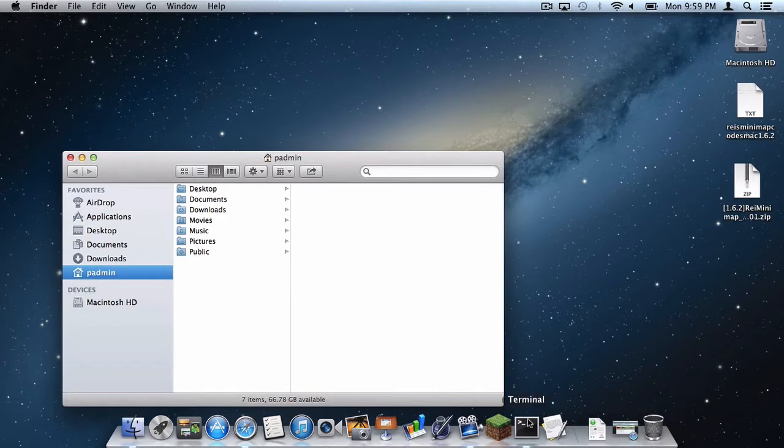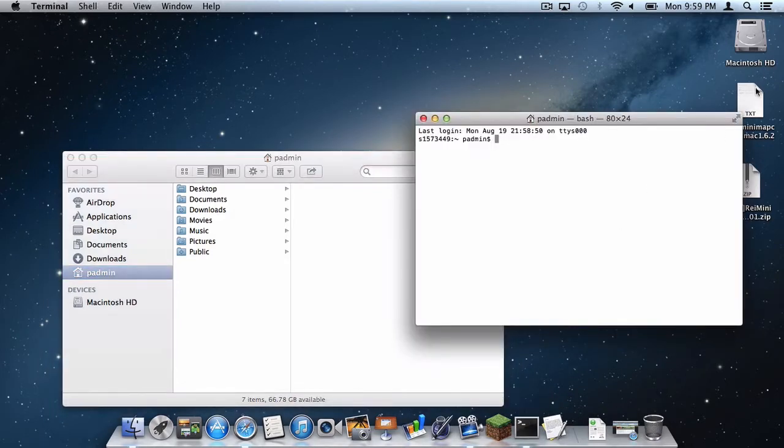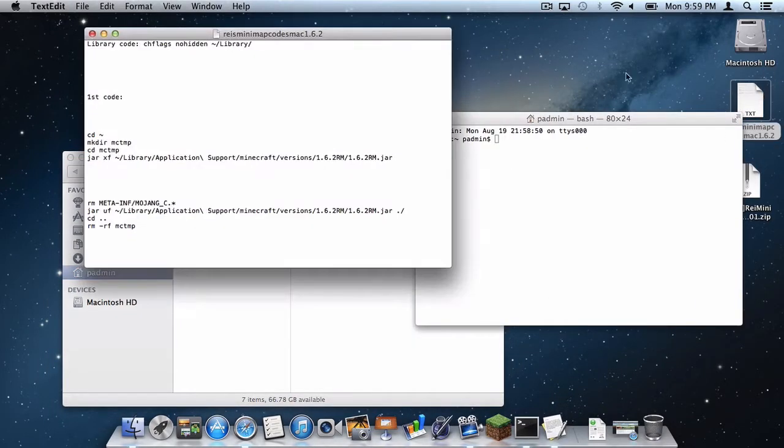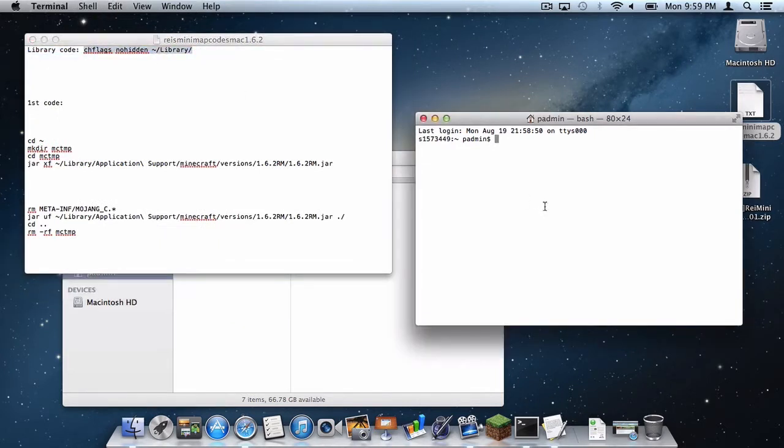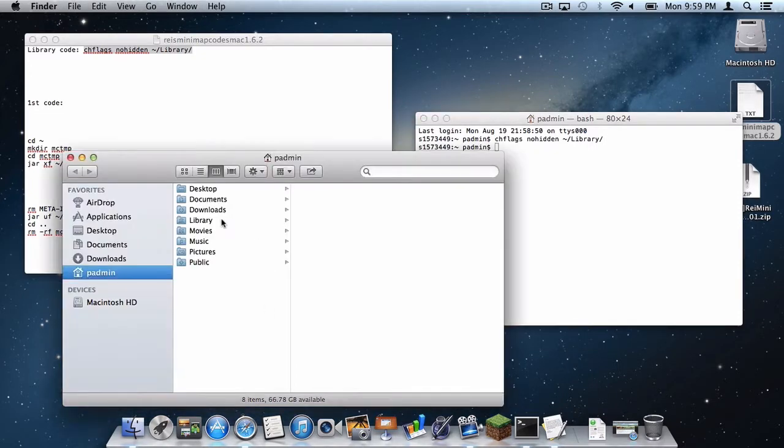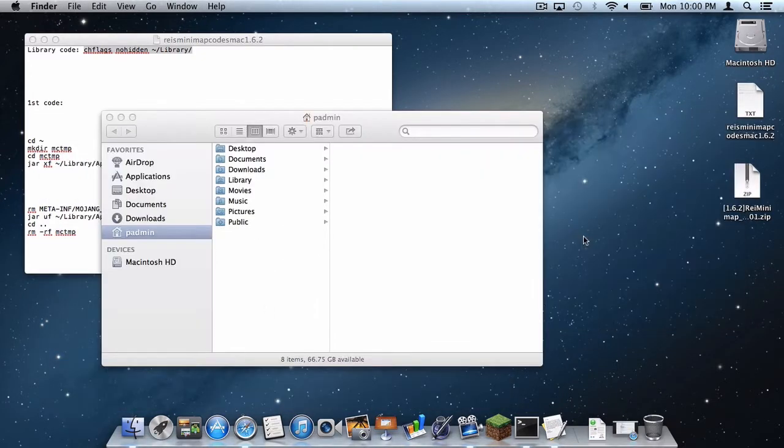Another thing you need to get done, in the codes document I have provided in the description below, it is a mediafire link, just simply copy and paste this code right here, do command C and then command V, press enter, and as you can see the library folder shall reappear.